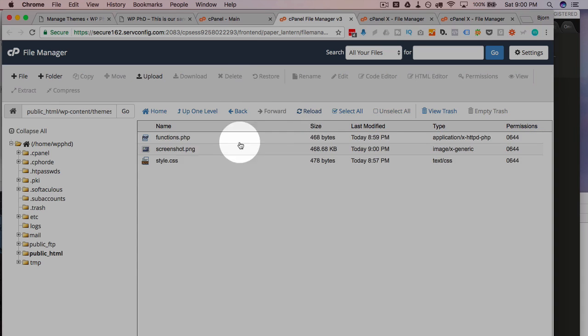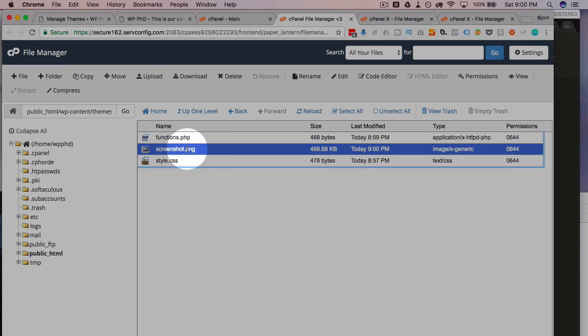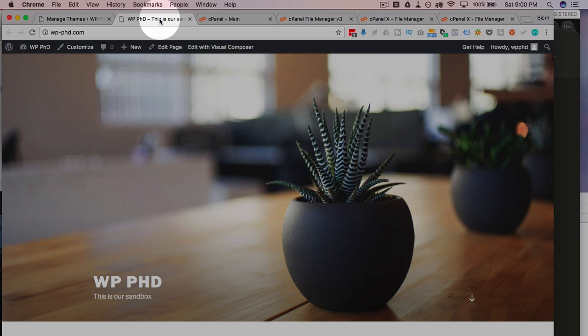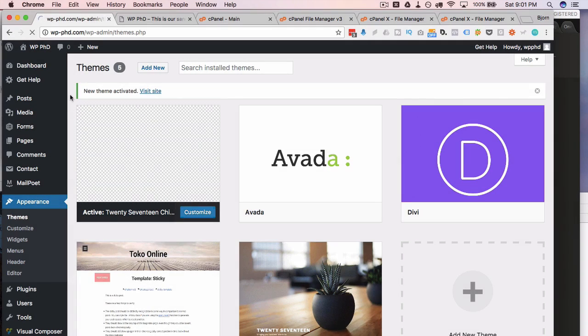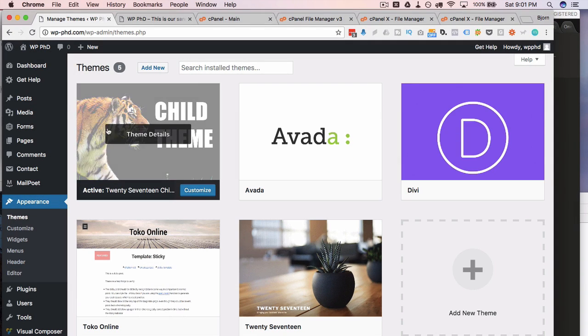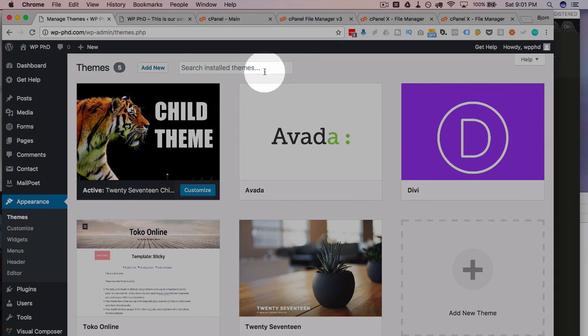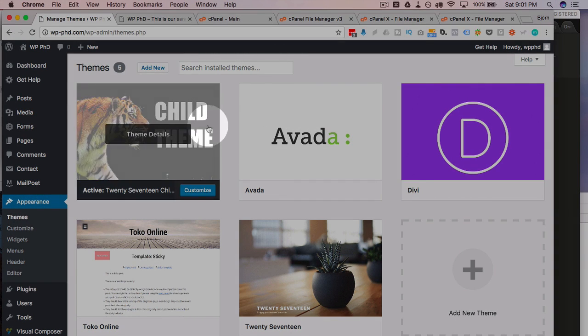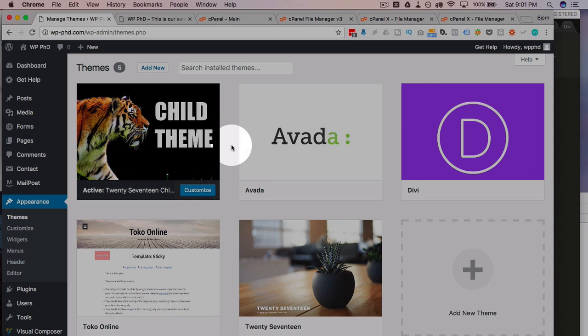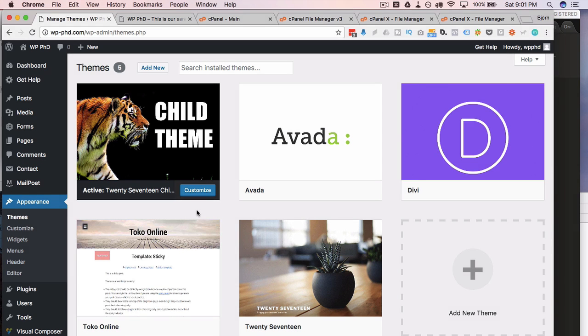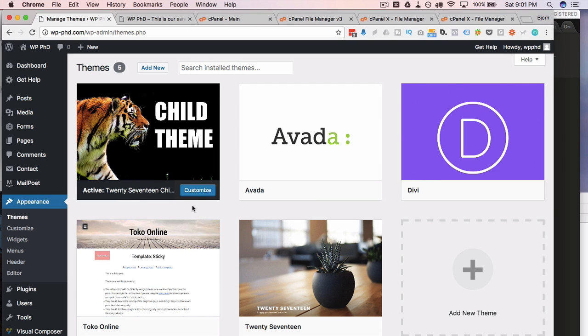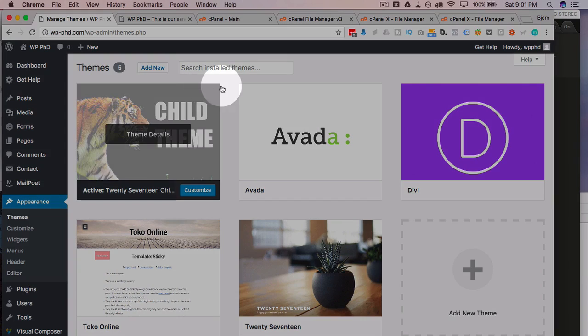we have our screenshot.png right here. If I go back into the theme manager and refresh the page, we now have this cool tiger with the text child theme on there. And that's how you add a thumbnail to your custom theme. The thumbnail can be whatever you want. This is just what I chose to create.